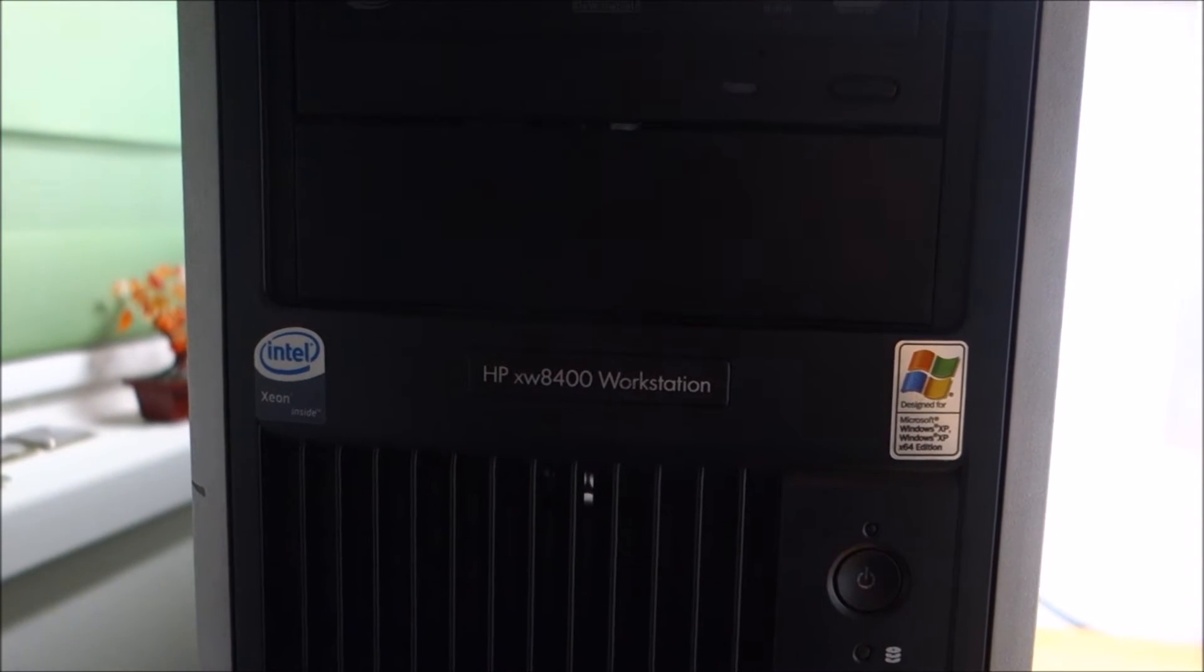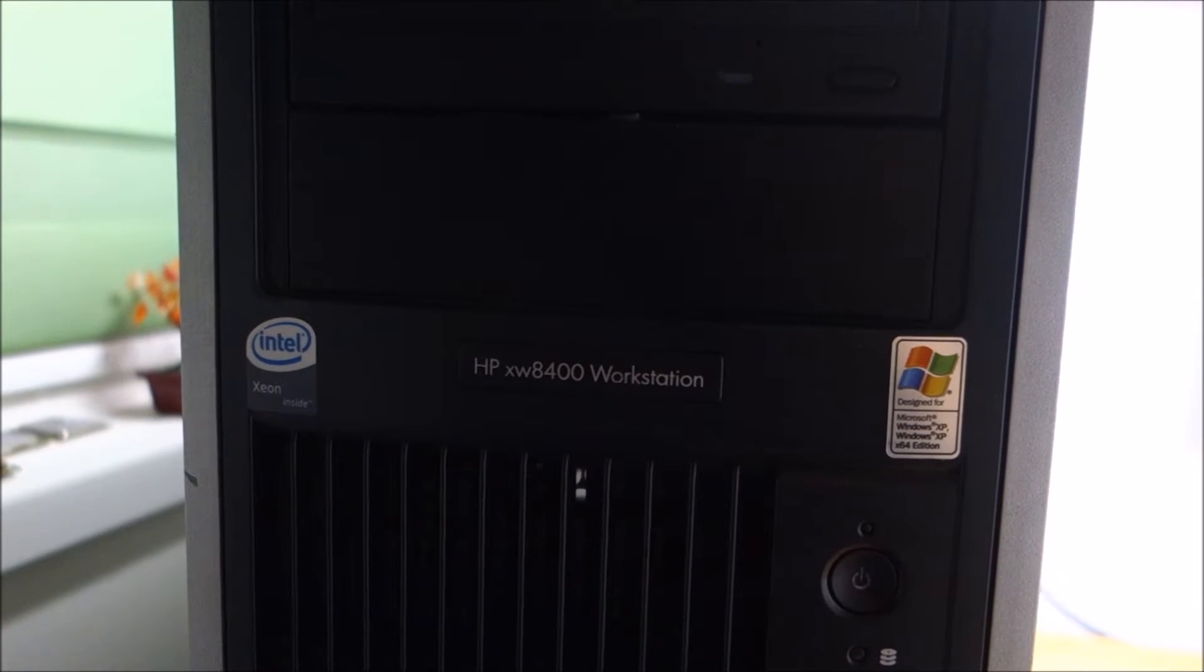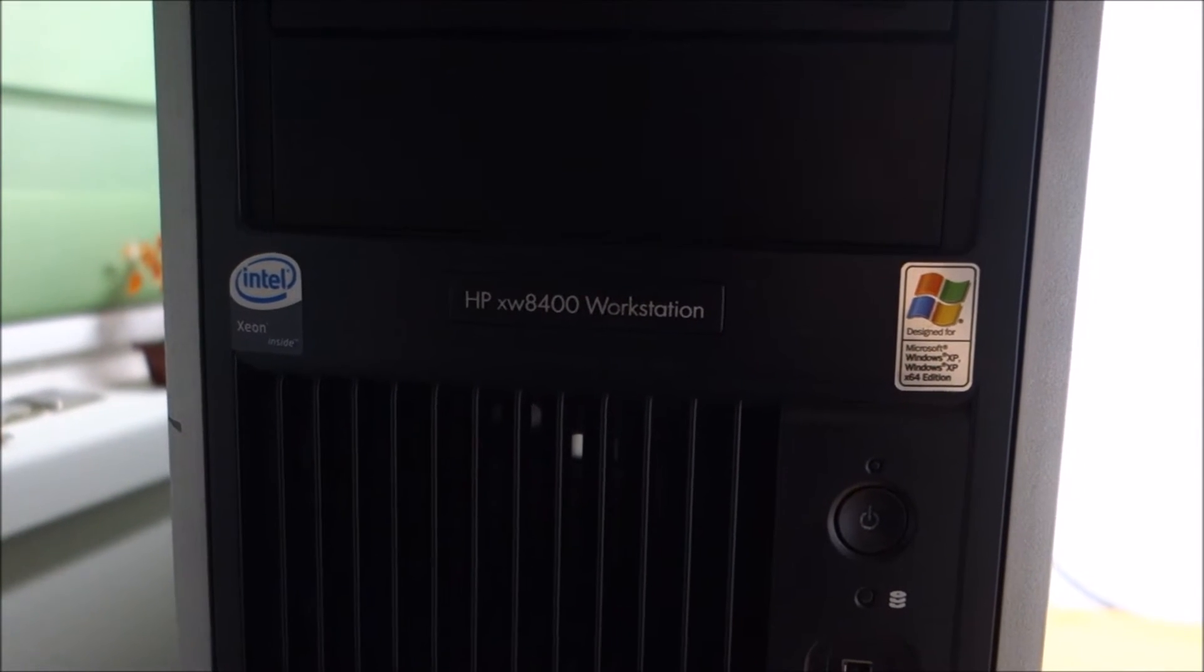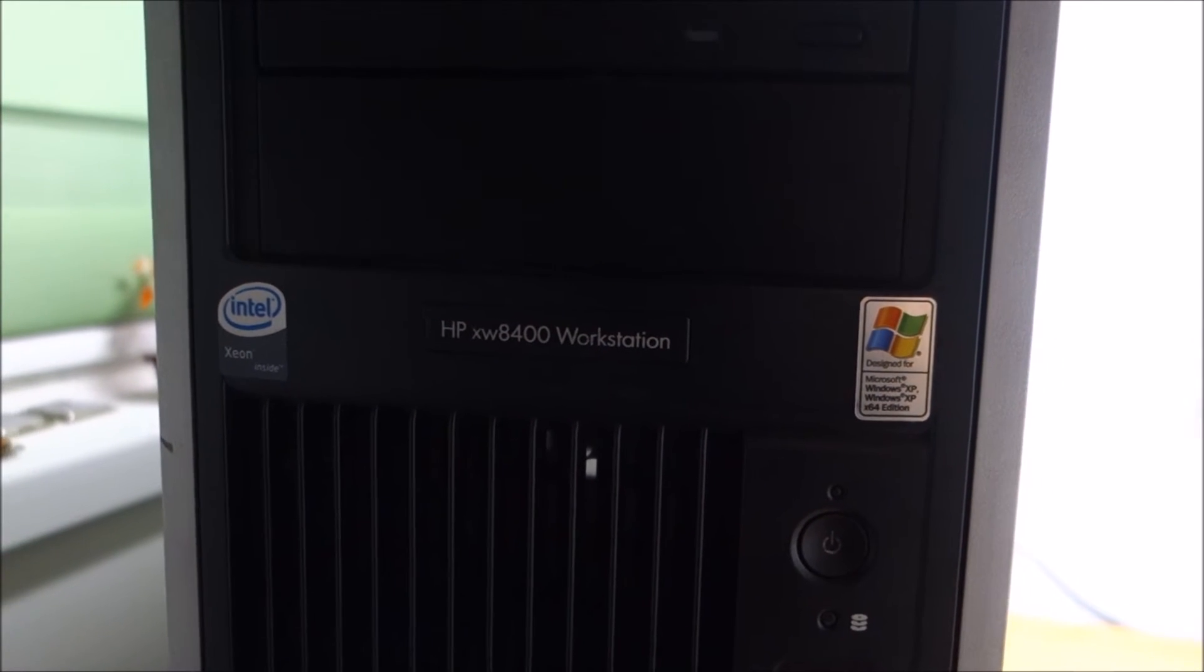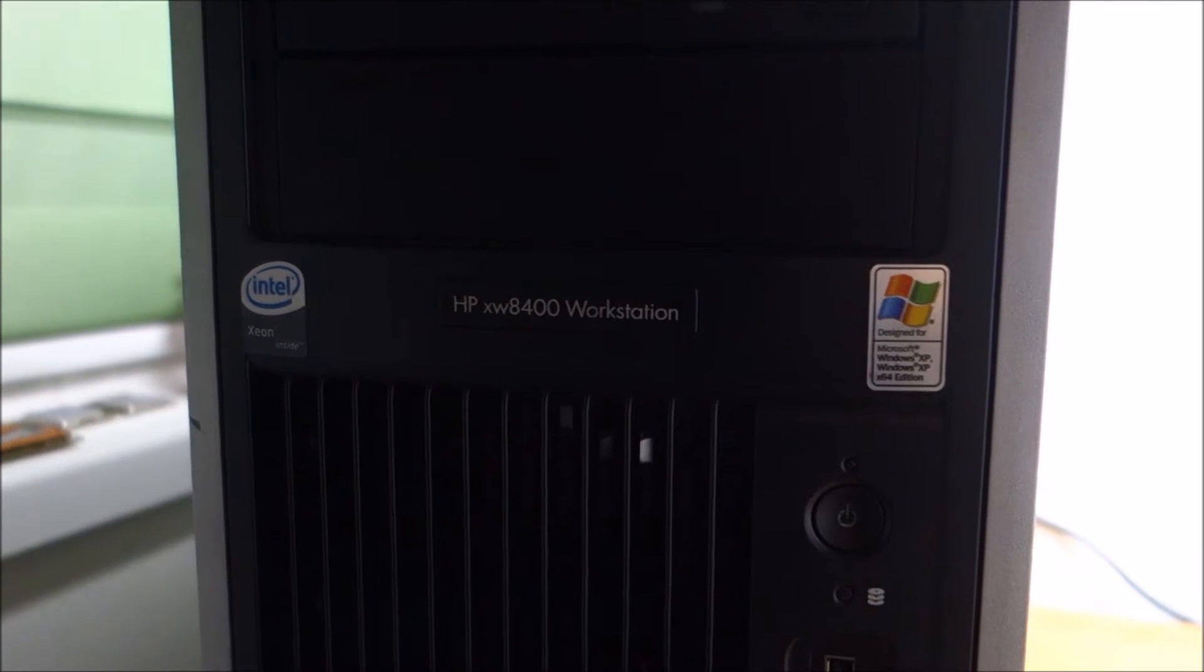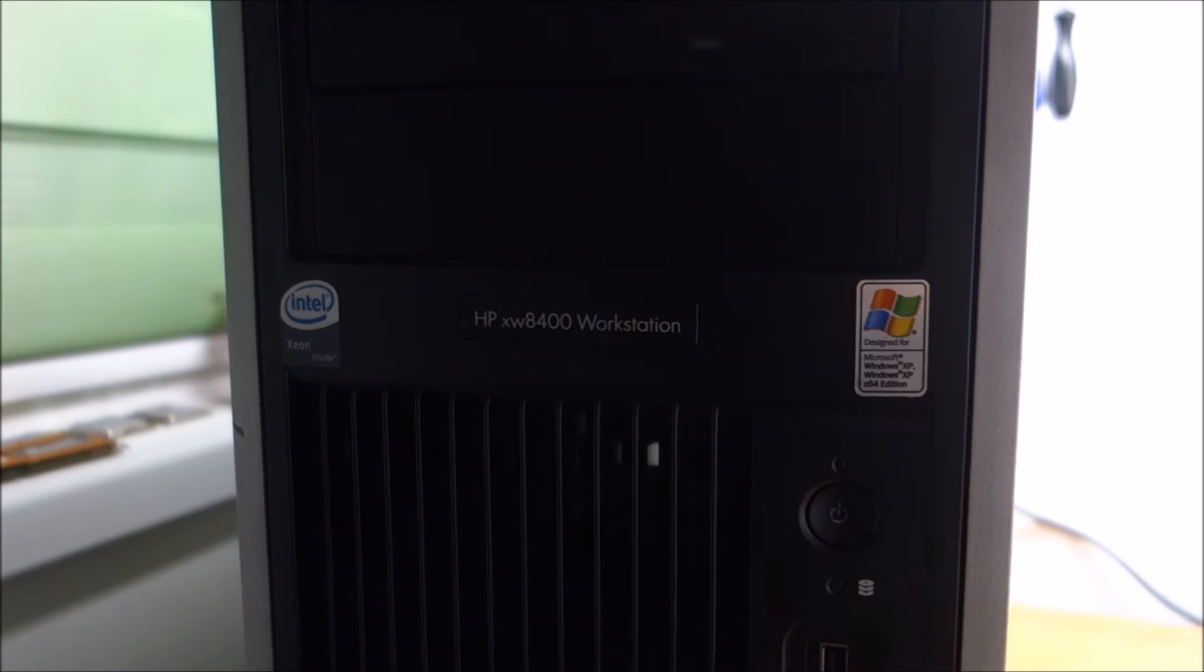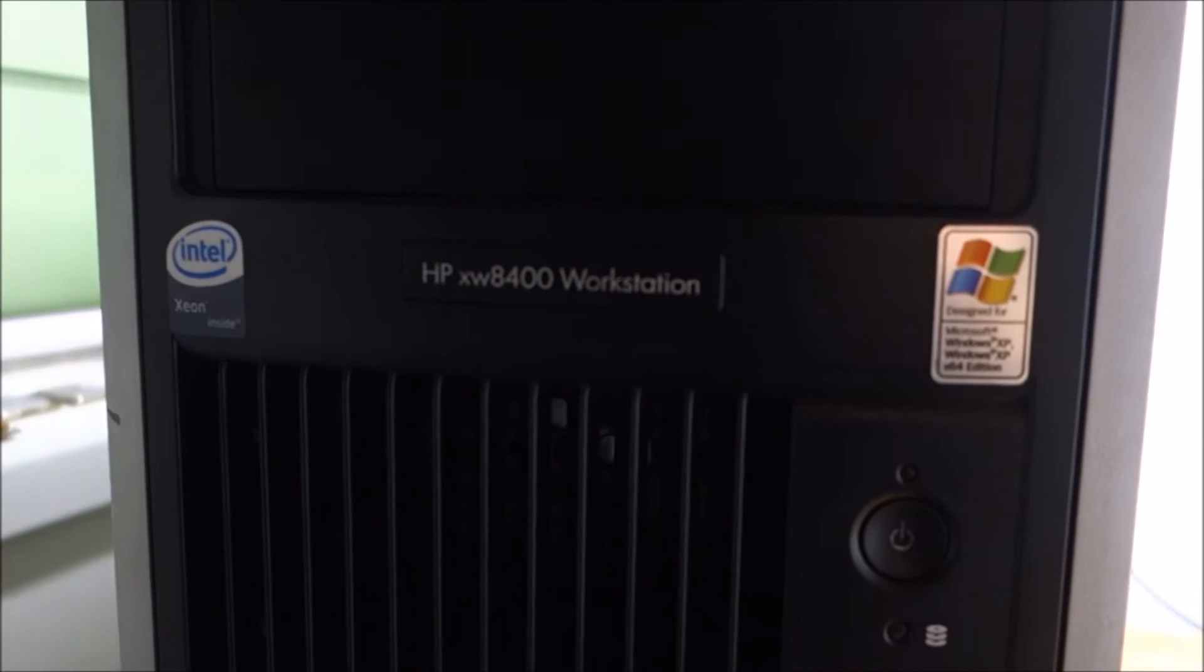Hello guys, in this video we will try to put Windows 10 on this HP XW 8400 workstation. It was released with Windows XP, but that is really old, so I'm going to try and install Windows 10 and see how that goes.